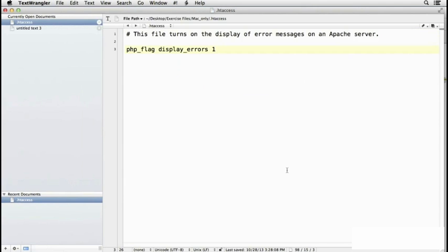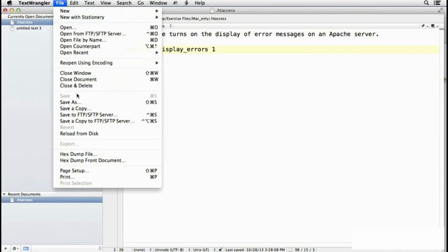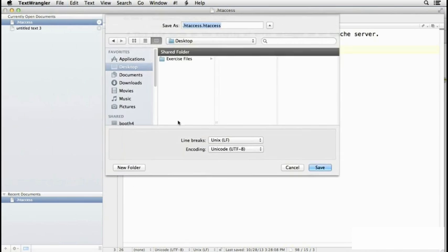that contains the configuration command that is needed to turn on the display of errors on Apache. So we just need to save that, File, Save As,